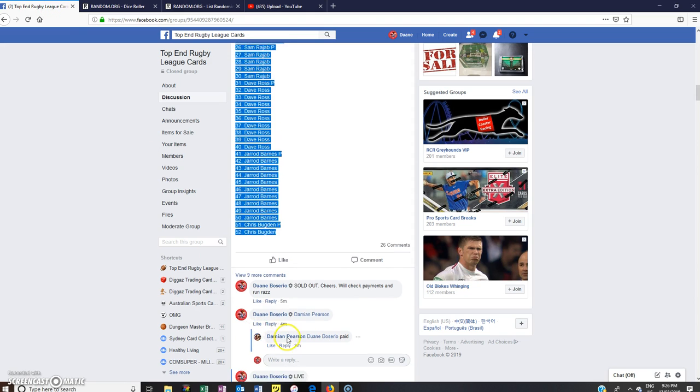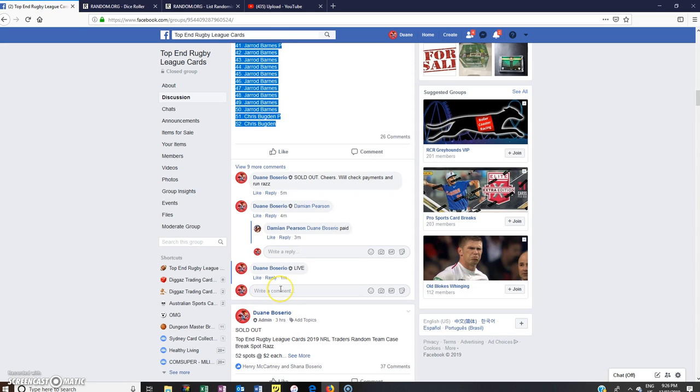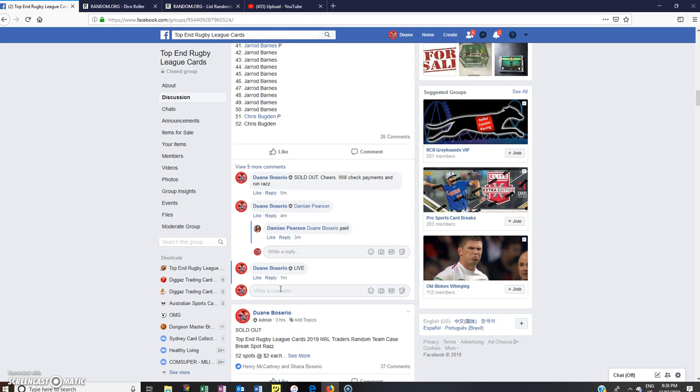So congratulations mate. Thanks to everyone for entering. I will put one more up. We'll try and get it out so we can break tomorrow night. Alright guys, thanks heaps. Speak to you soon. Bye.